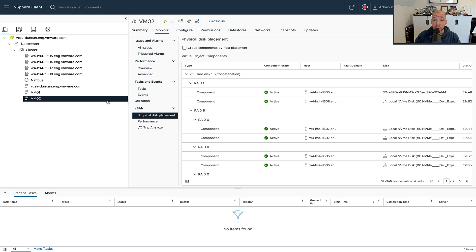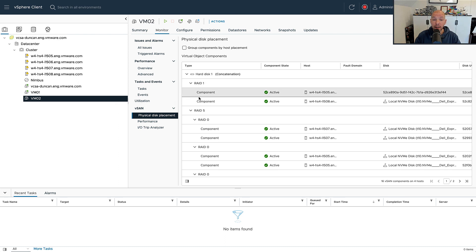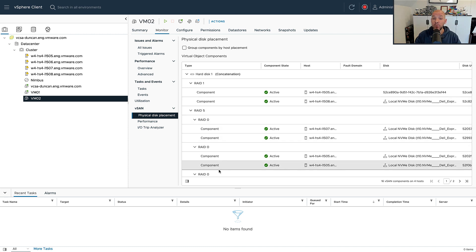It is going to be stored in that capacity lag, which is the RAID 5 configuration. Now do note, if you would have selected failures to tolerate 2, you would see a RAID 6 configuration and a RAID 1 configuration with three components. That is how we ensure that we can actually tolerate the number of failures you have specified.